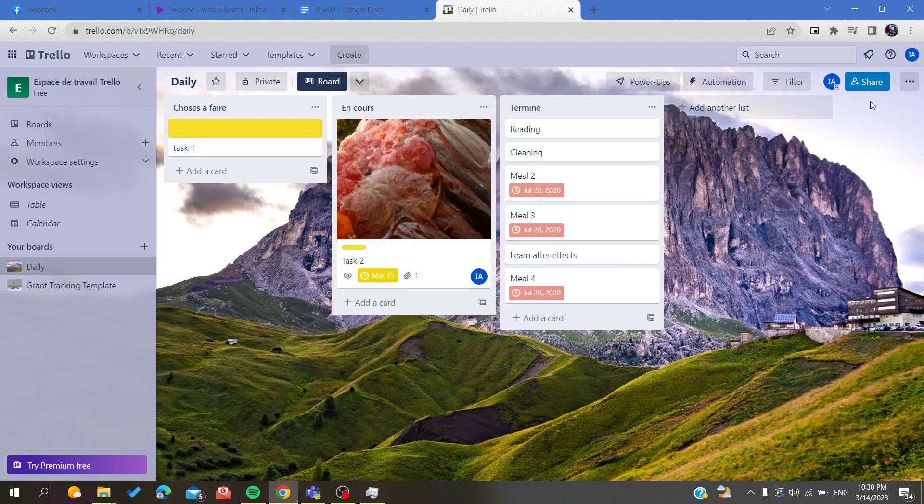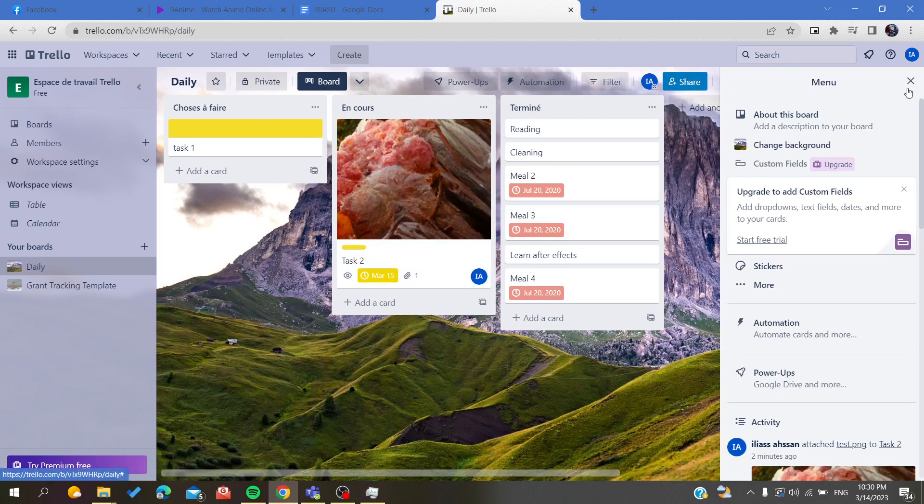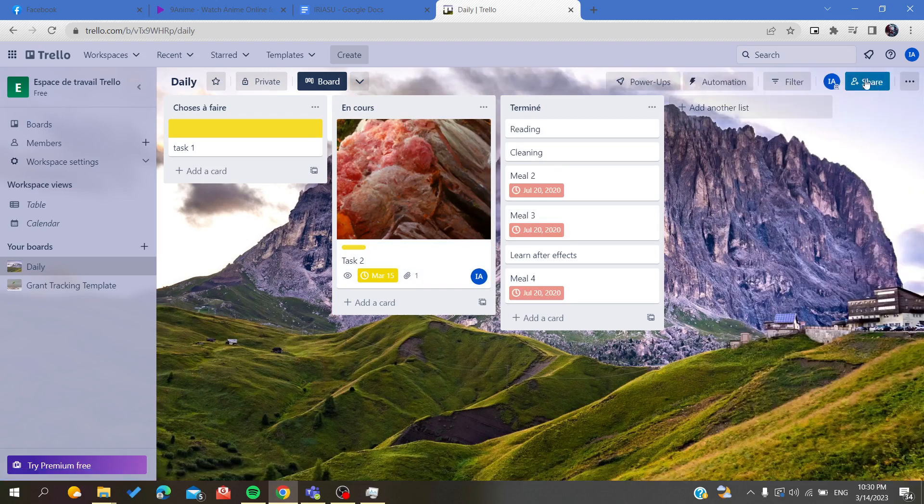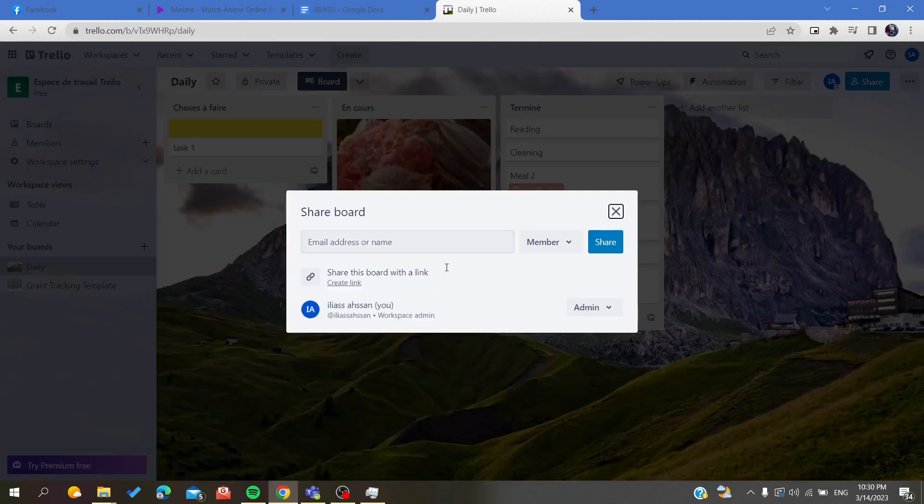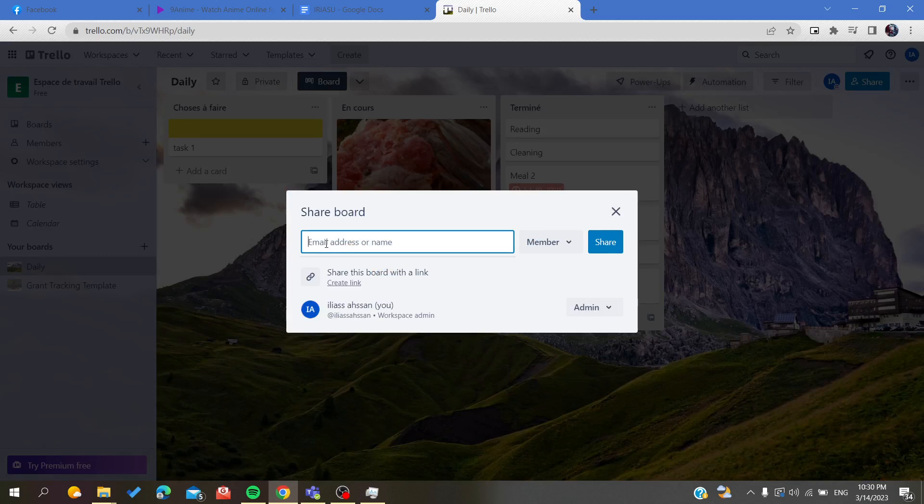Basically, to share your board, all you need to do is to click on this Share button. As you can see here, you click on Share and of course you will need only to add the email address of the people that you want to share the board with.